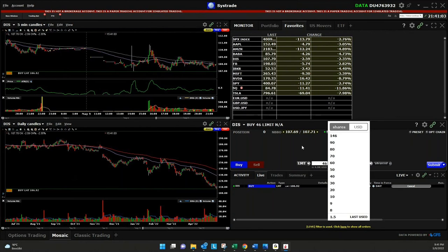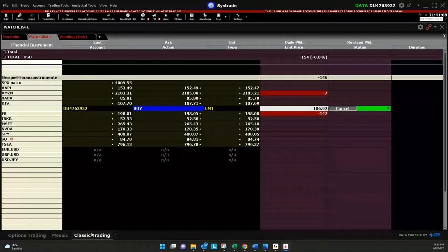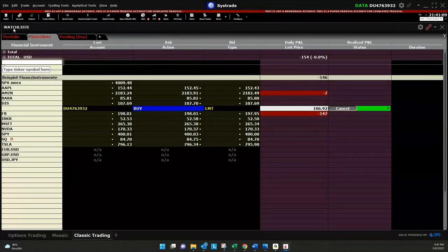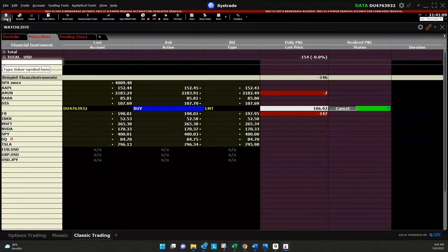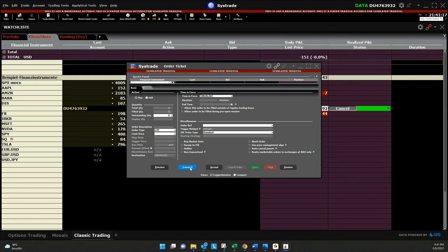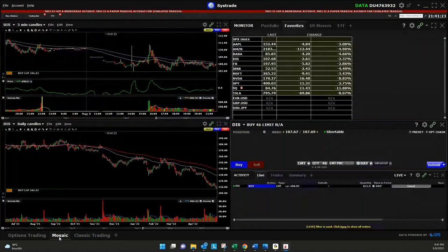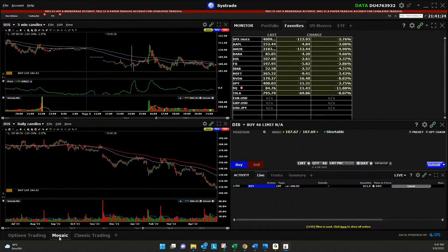Same way you can do it in the classic trading template where we have here, for example, the order entry window where you can place or put all the details in and then just transmit it in the same way which I displayed earlier in the Mosaic version.